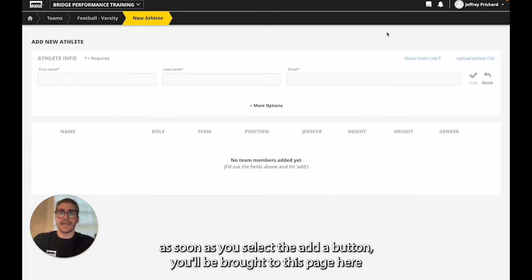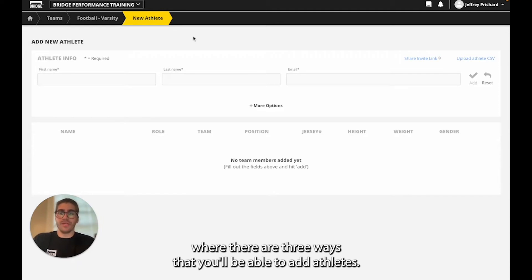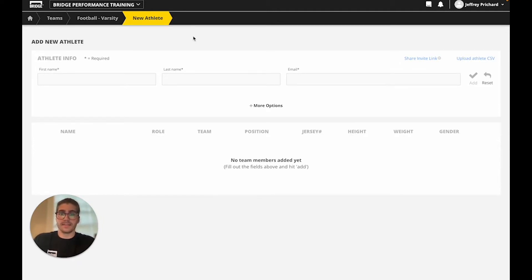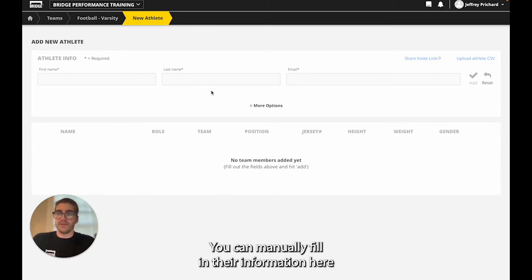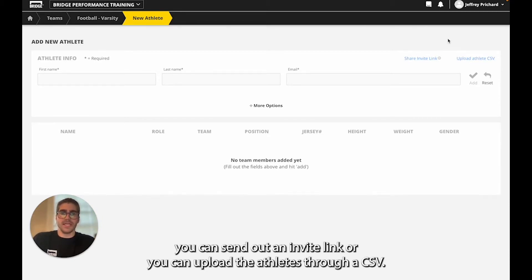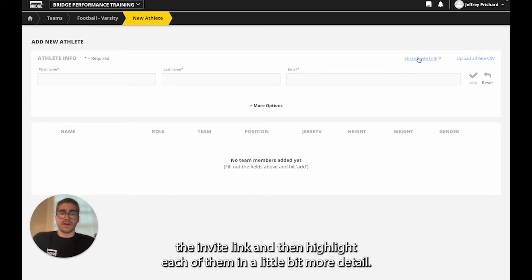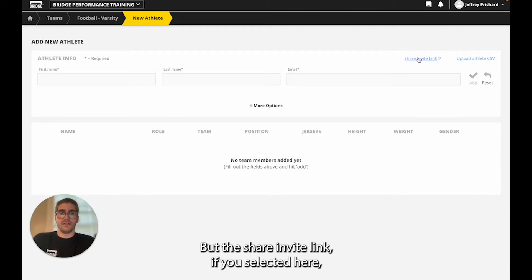As soon as you select the add athlete button you'll be brought to this page here where there are three ways that you'll be able to add athletes. You can manually fill in their information here, you can send out an invite link, or you can upload the athletes through a CSV. We're going to start with the invite link and then highlight each of them in a little bit more detail.